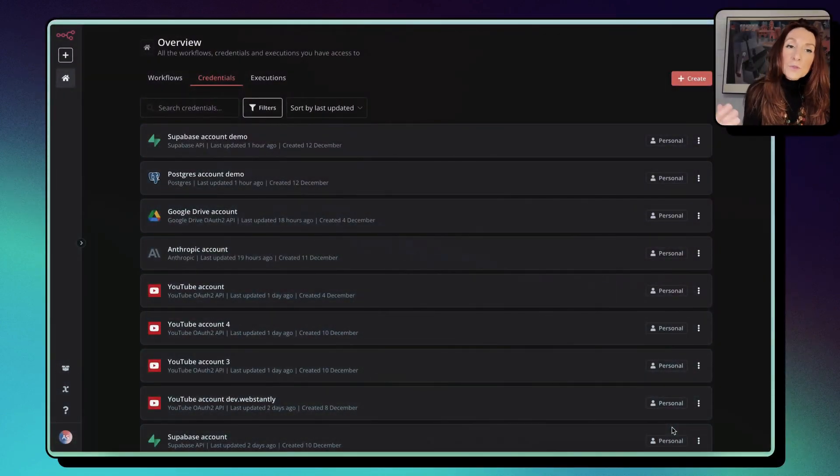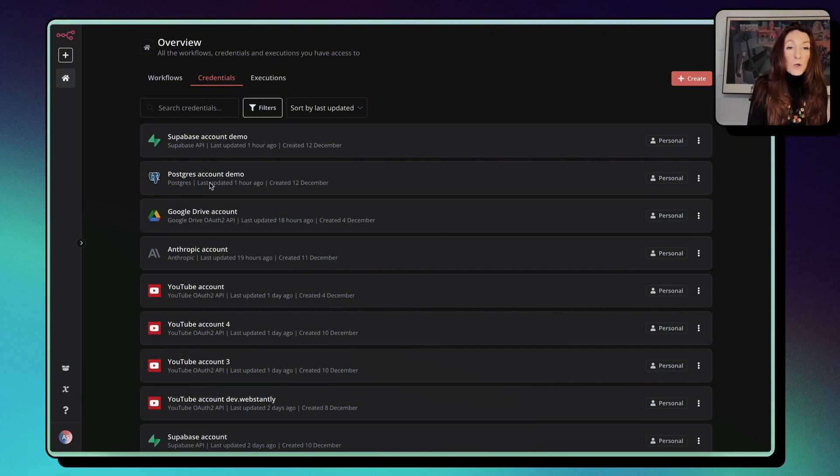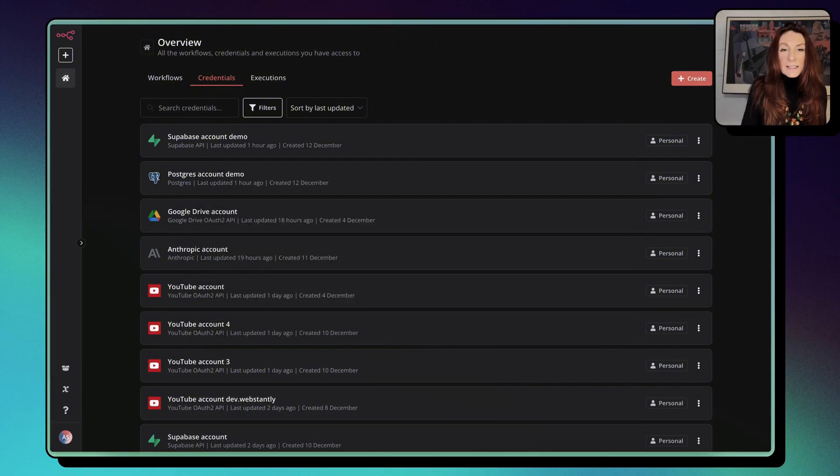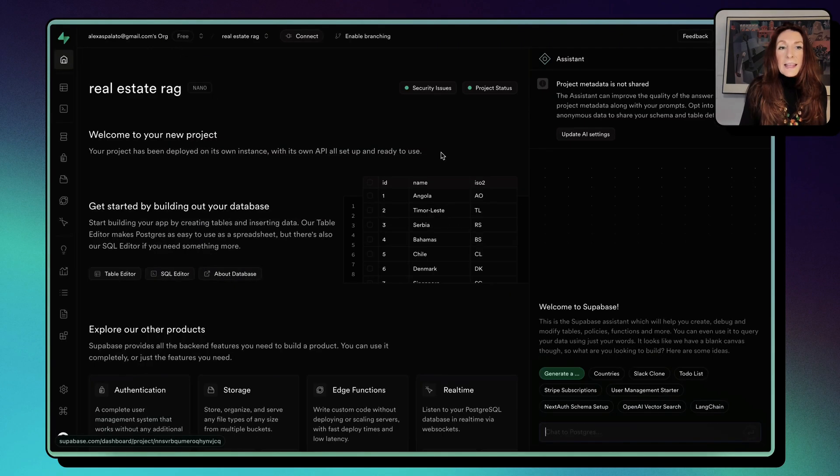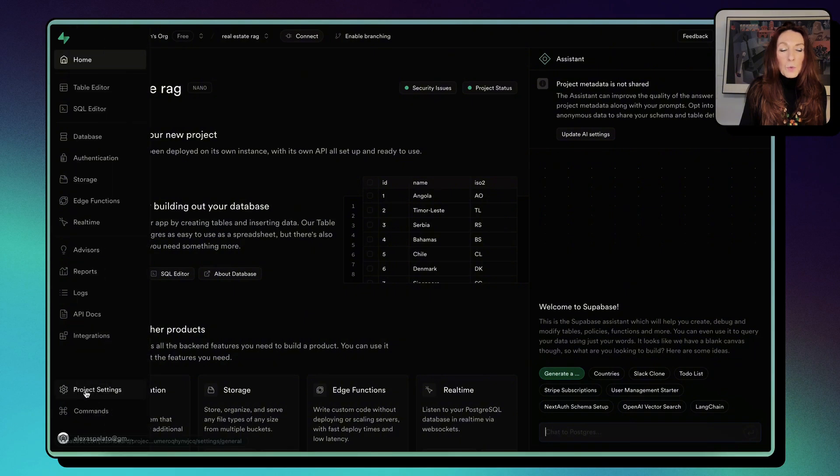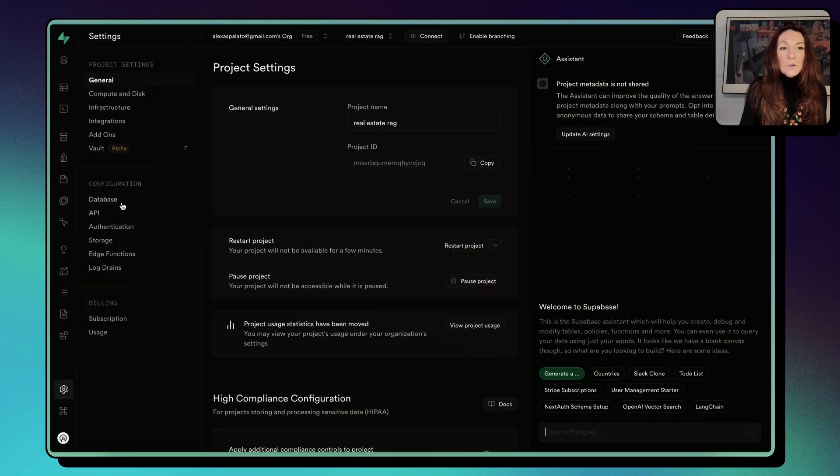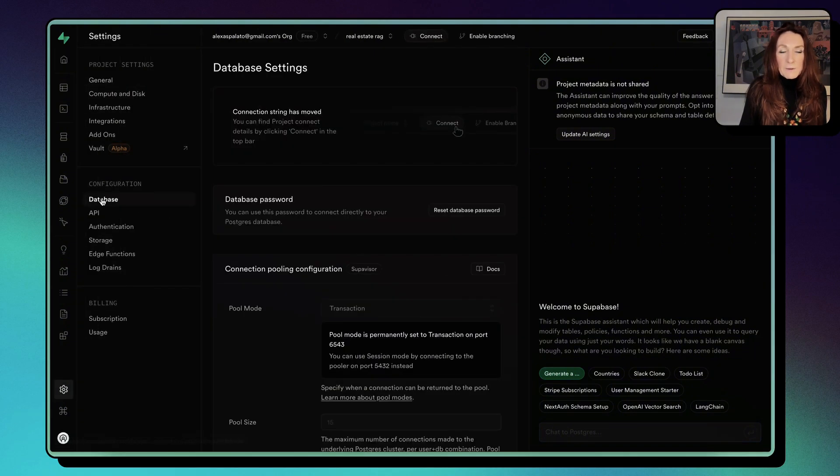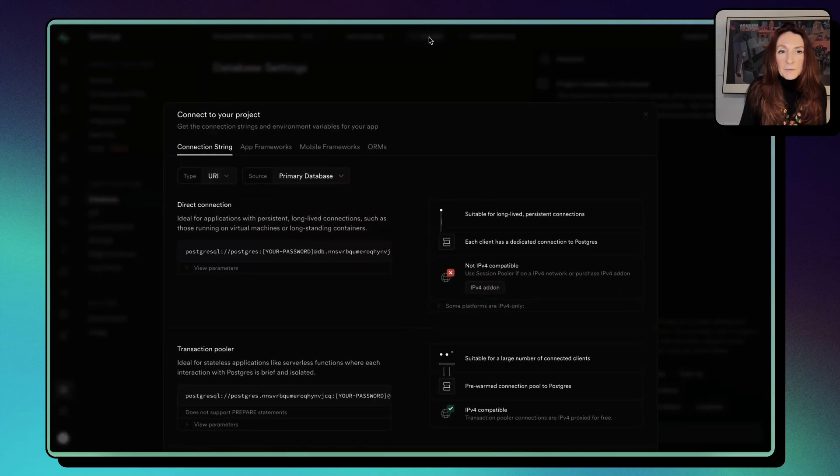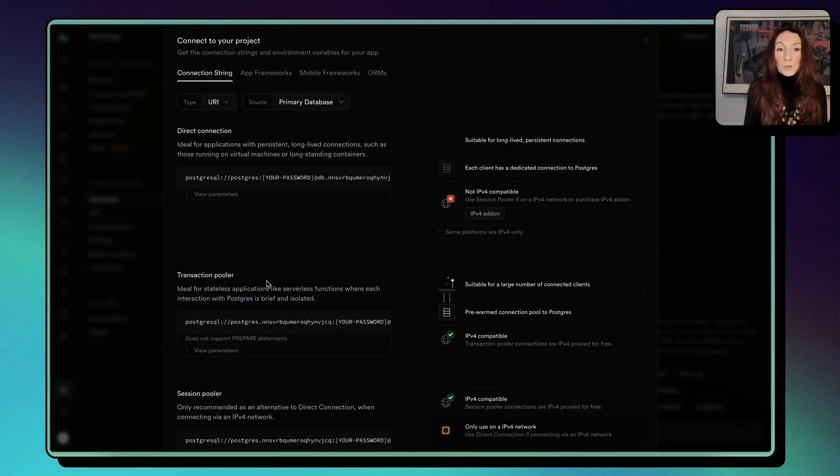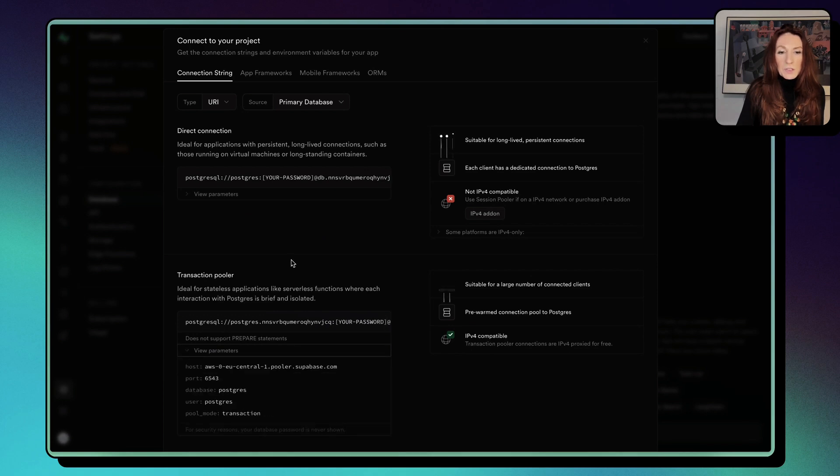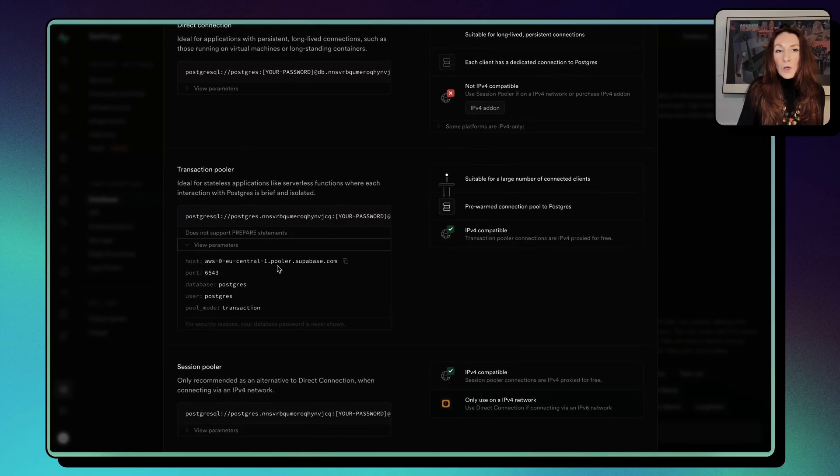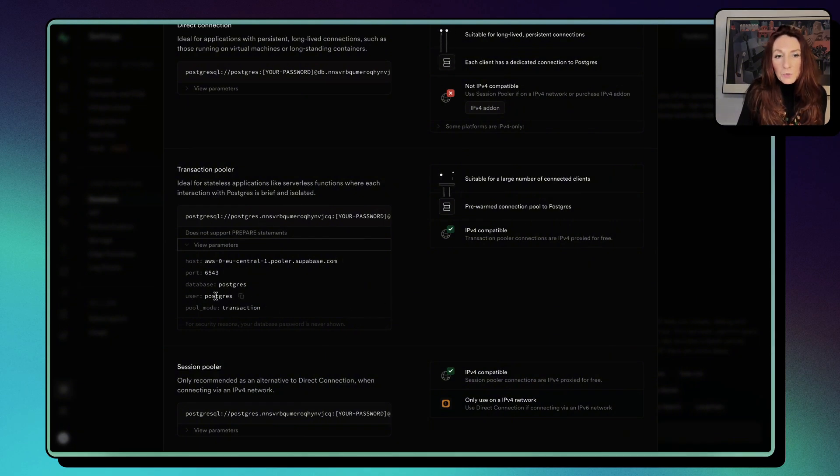First, we need to create two new credentials, one for Supabase and one for our postgres memory. So we go to Supabase, and we need to create a new project. I have already created it. And here we need to go to our project settings and go to database. And here we need to click on connect, we are going to choose the transaction pooler, which is better for N8N because it's not a persistent connection. And we view the parameters. So here we need the host, we need the port, the user.